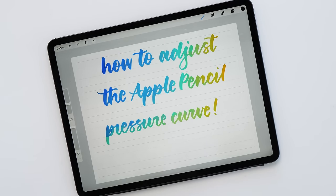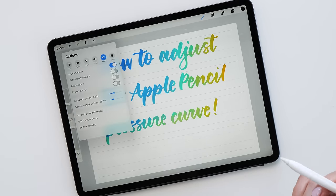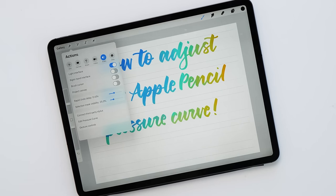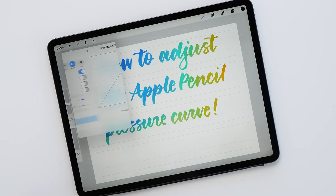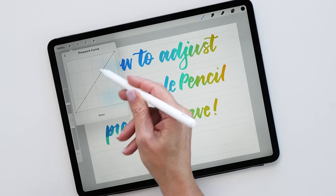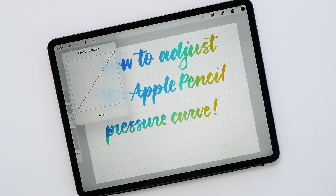You can find that setting for the Apple Pencil pressure curve if you click on the actions icon and then go to edit pressure curve. You can see at the moment it is just set to the default setting. So let's see how we can change this so that you might feel a little bit more comfortable with these settings.